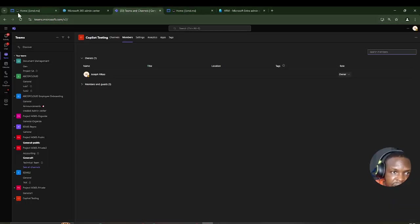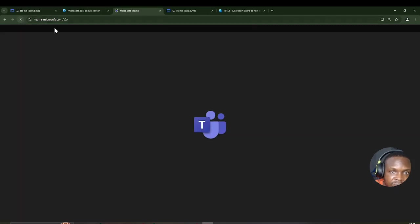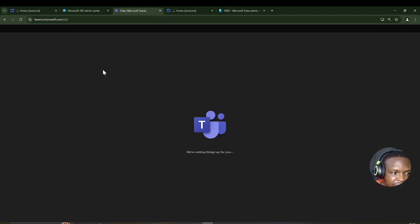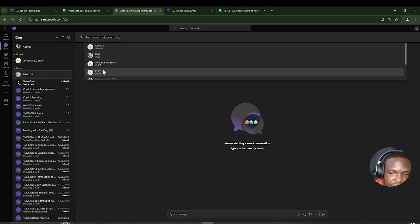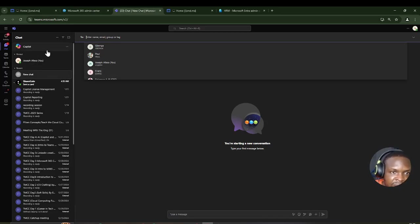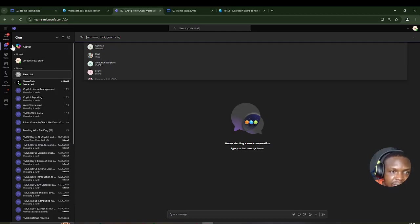Next, I'll go to Teams.Microsoft.com and refresh it. We want to create a team from the already existing M365 group, so we don't have to manually add people. The members of that dynamic group will populate in Teams directly.